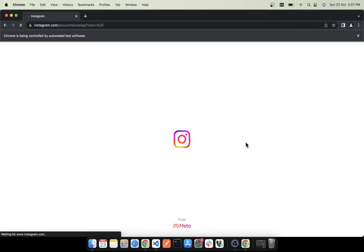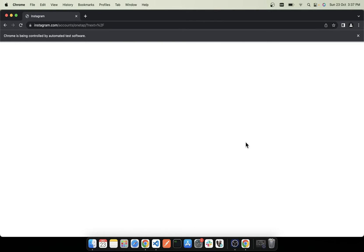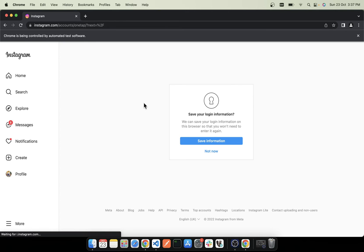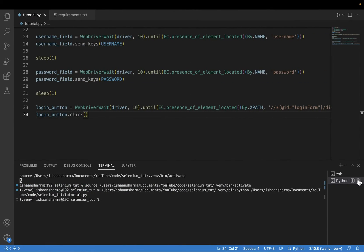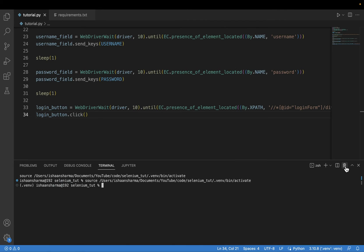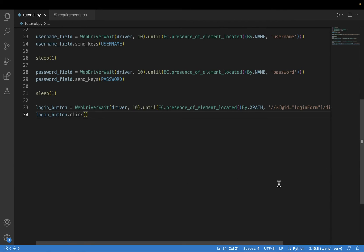The username and password has been filled and we have clicked on the login button. You can see that I am able to log in to my account. So we are done with this step. Next I want to scrape some data.